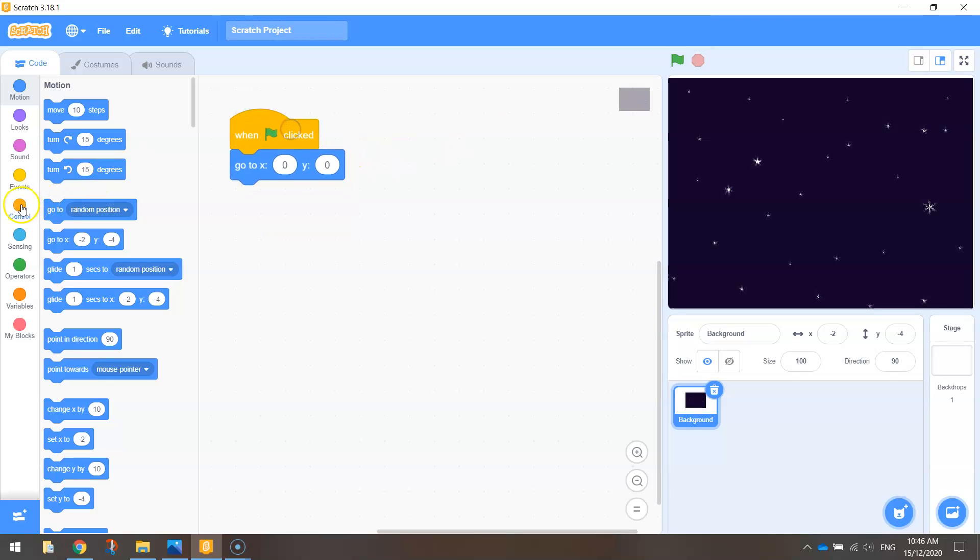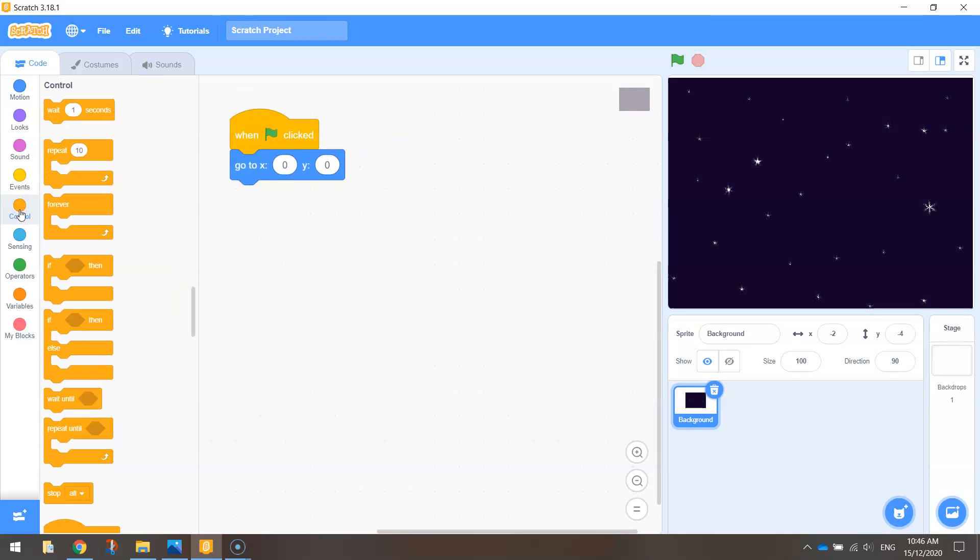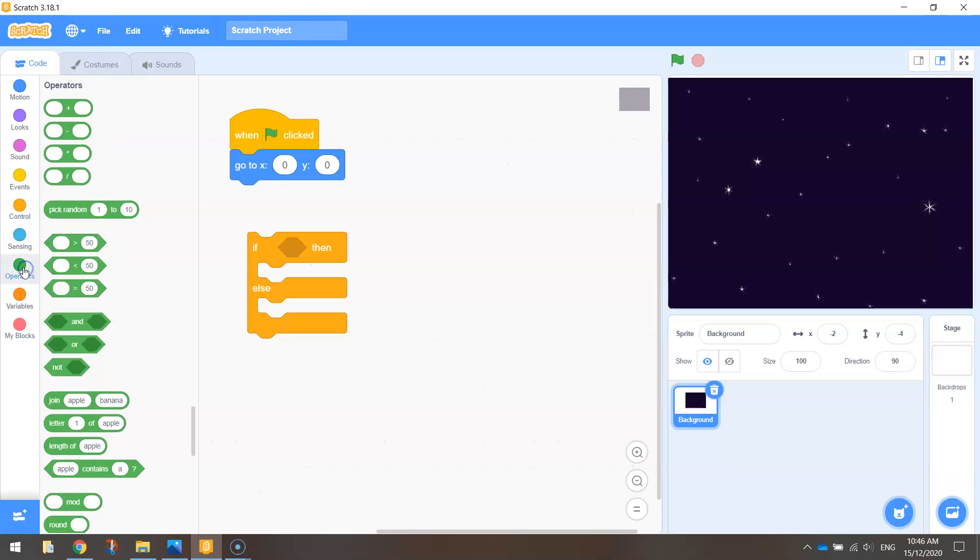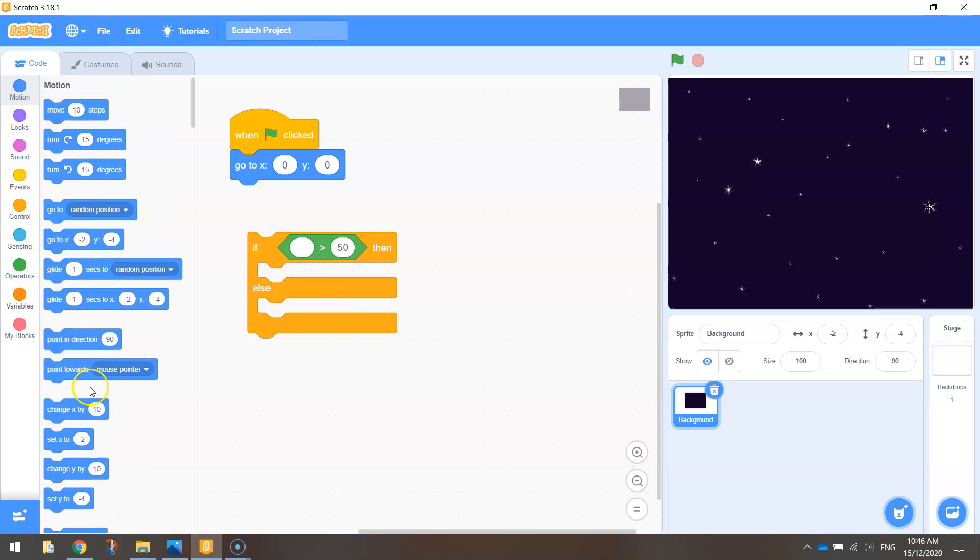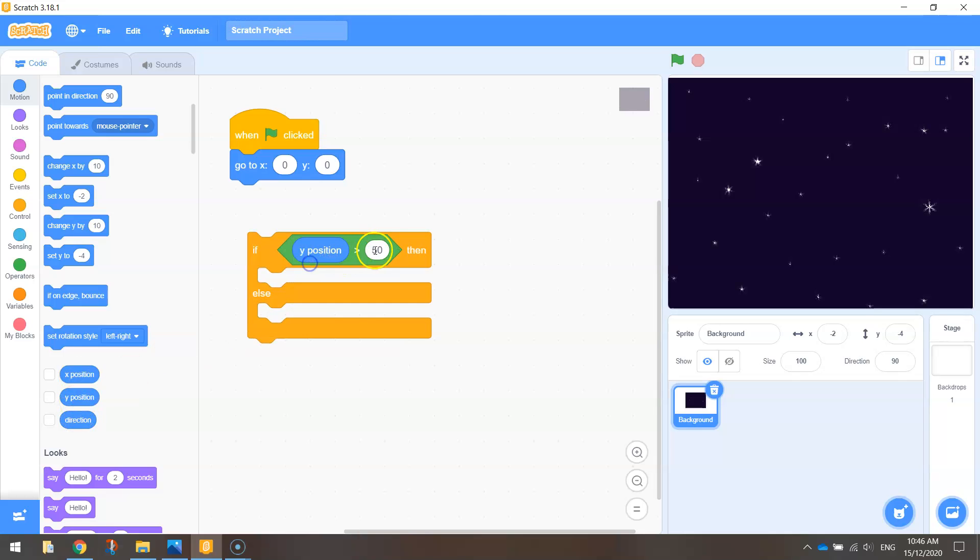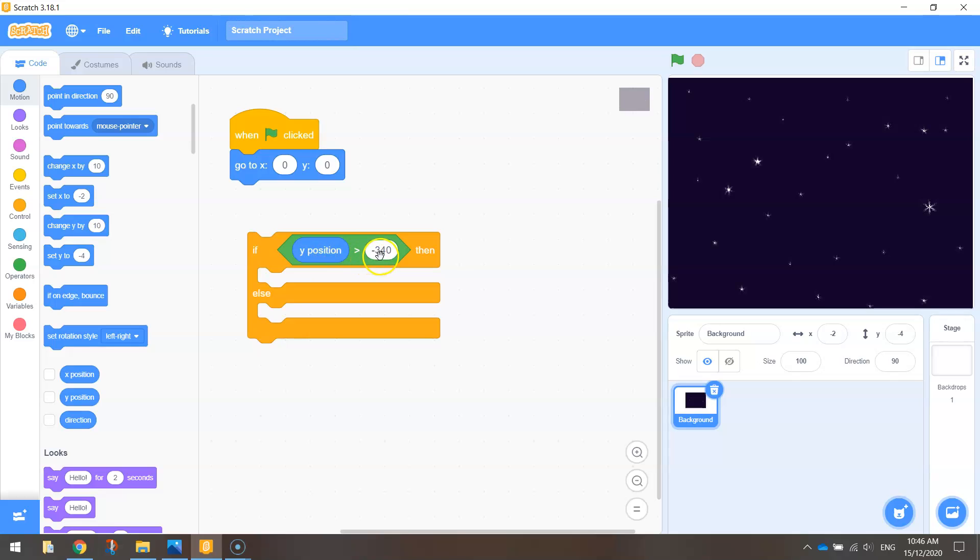We're first of all going to go to the control tab and bring out an if then else statement. The first part is going to be saying if our Y position is greater than minus 340. That's basically when the top of our image hits the bottom of the page. So if the Y position of this image is not at the bottom of the page yet, that's what this line is saying.